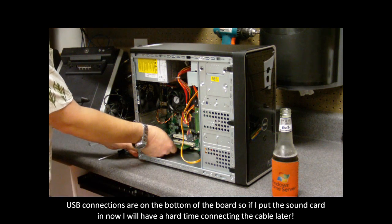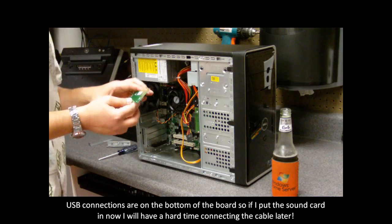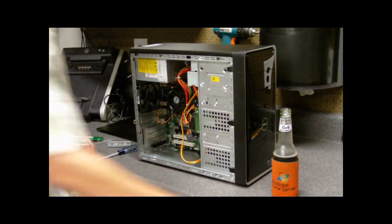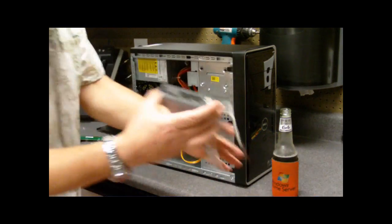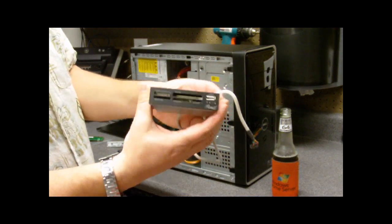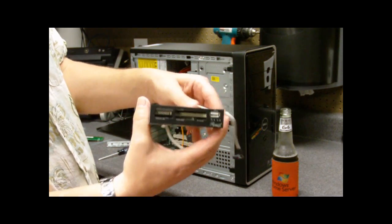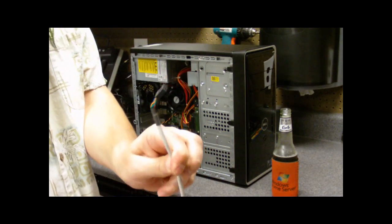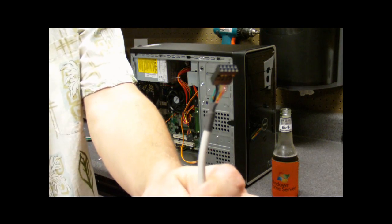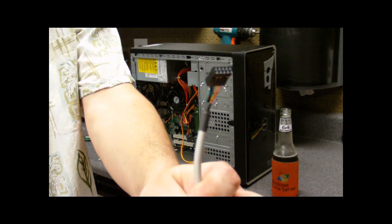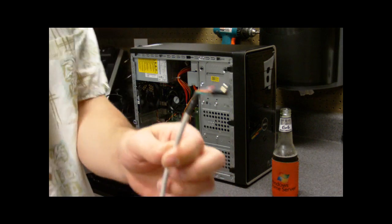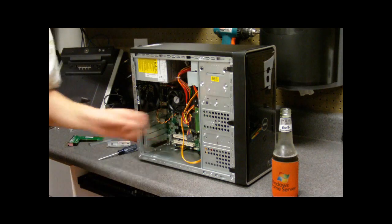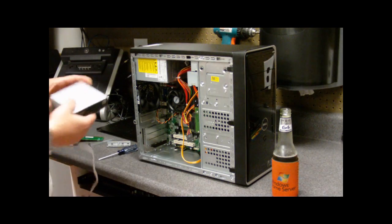Now, since I'm doing this live and I don't really care, one of the things I'm going to do before I do this is I need to put in my Rosewill 3.5 inch card reader. You'll notice that this plugs into the USB port on the board. And since those are down on the bottom, I'm going to do that first and then shove this through.